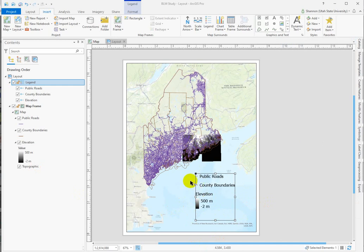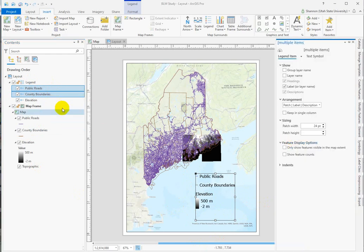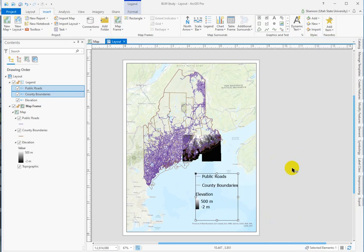If you want to make these symbols a little bit wider, you can do that by selecting the two vector layers, right clicking, and going into the properties. Under the patch width, you can make those a little bit wider so they show up a little bit better. Okay, that's legends in a nutshell.